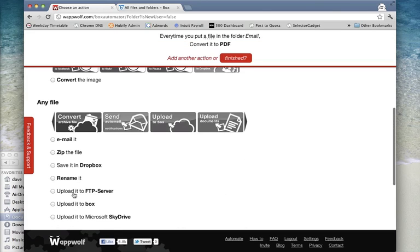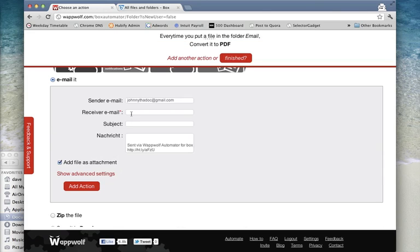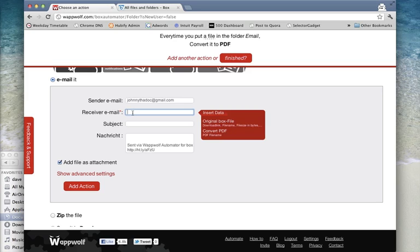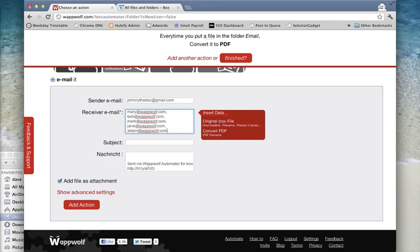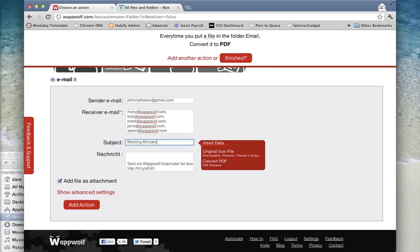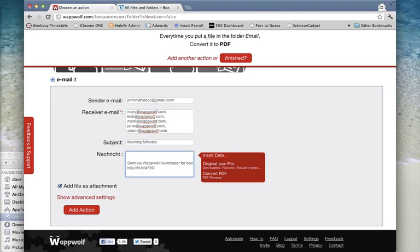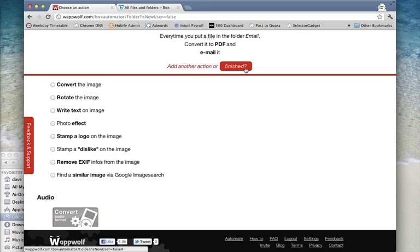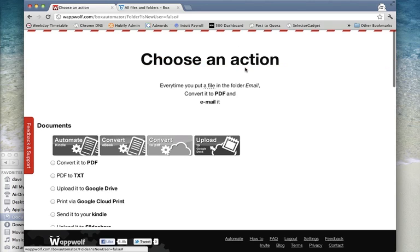Next, scroll down and select the email action. Enter your team's email addresses. Click Add Action and then Finished to complete the setup.